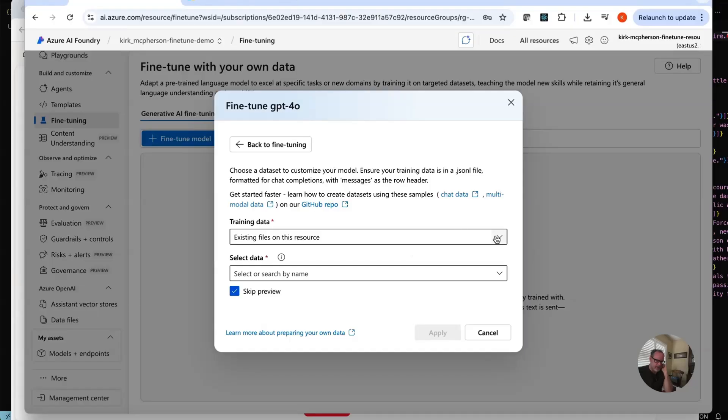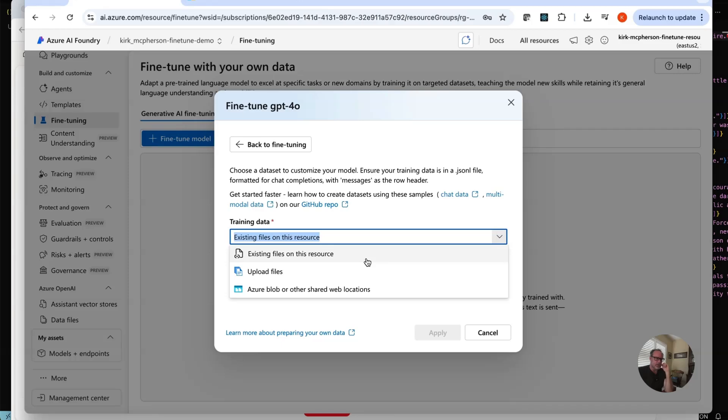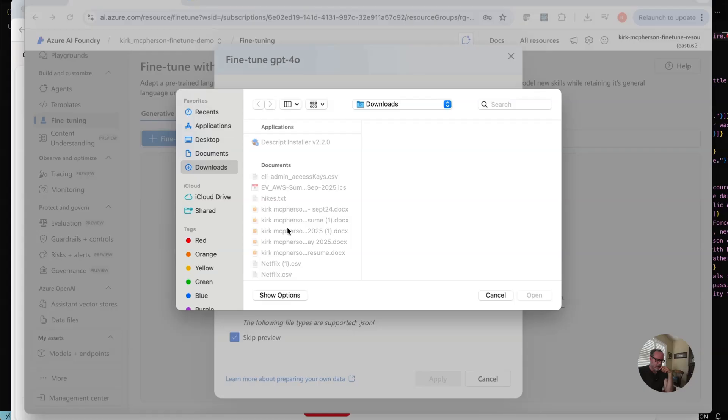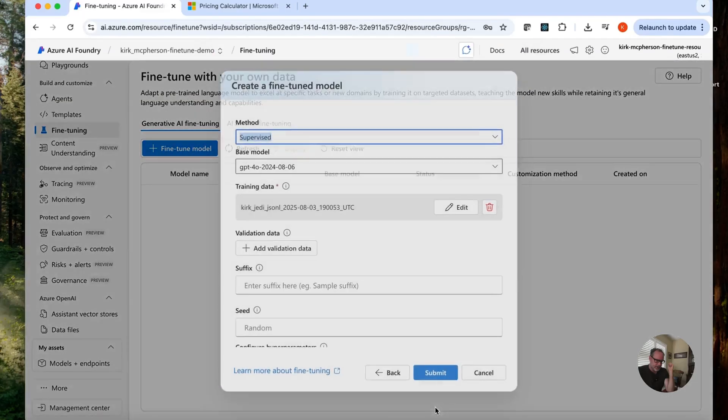Back here. Let's actually pick that file. Oh yeah. You can also pick your file from blob storage, which is a good idea. If it's really large, you probably want to have the file there, but we're just going to upload the file. Let's find that file. This should be in JSON L format, which just means JSON with line endings. Okay. I found my file Kirk Jedi and the validation is good. So we're just going to apply this.